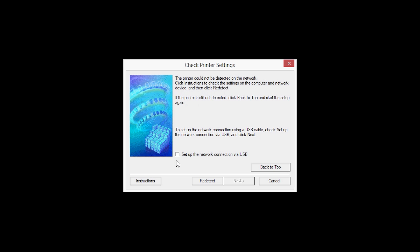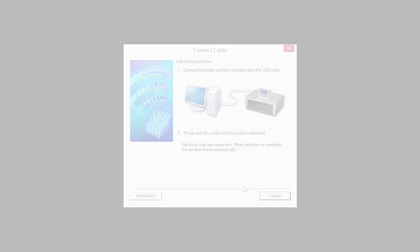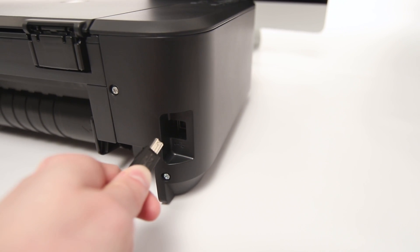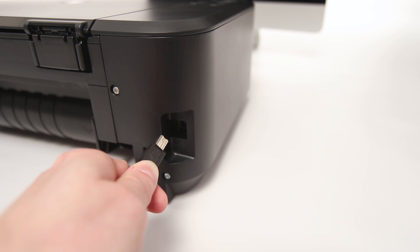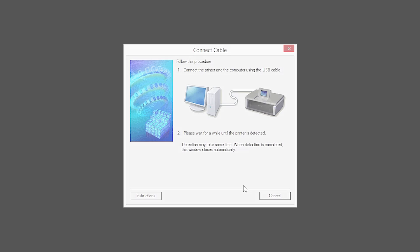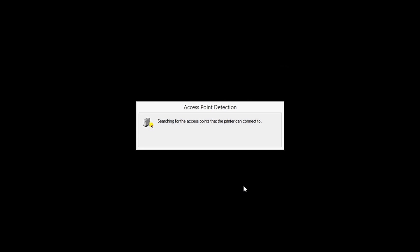When this screen appears, place a check in the Setup the network connection via USB box and click Next. When prompted, connect the USB cable from your printer to your computer. The software will begin to detect the printer, which may take several minutes. Once the printer is detected, this window will close automatically and move to the next step.